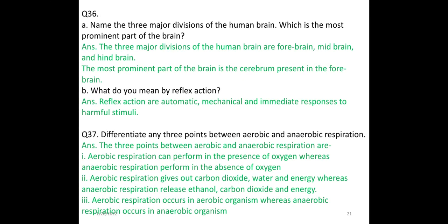Name the three major divisions of the human brain. Which is the most prominent part? The three major divisions of the human brain are the forebrain, midbrain, and hindbrain. The most prominent part of the brain is the cerebrum, present in the forebrain.